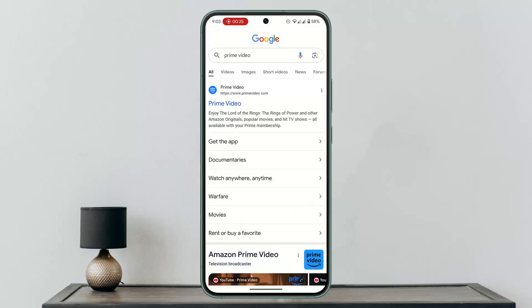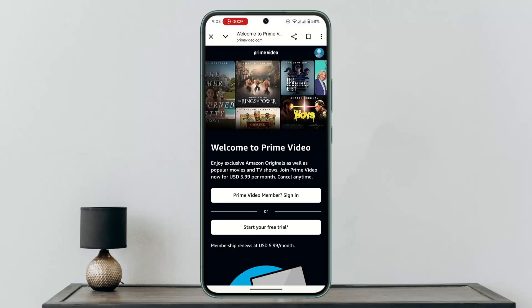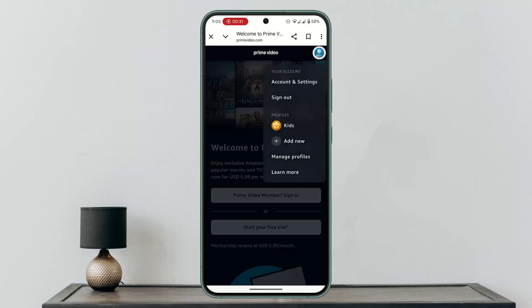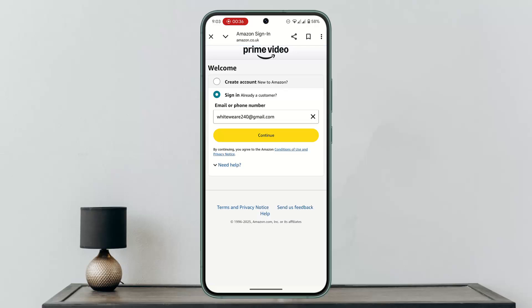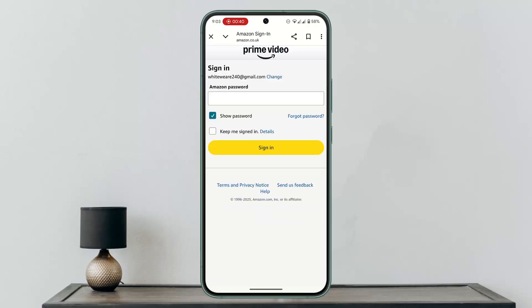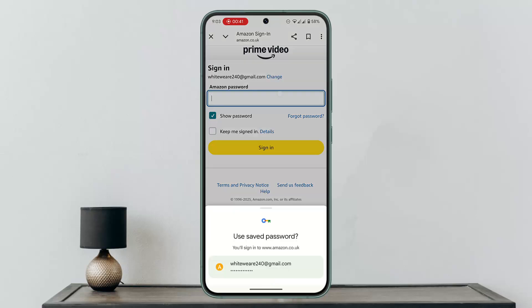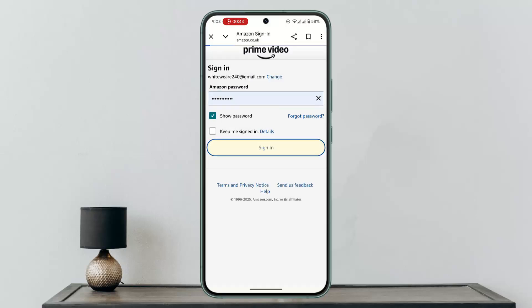Type in www.primevideo.com and log into your account. After you're logged in, click on the profile initials from the top right corner. Go to Account Settings from the menu bar. It will then ask you to sign in, so make sure to sign in or click on Continue.